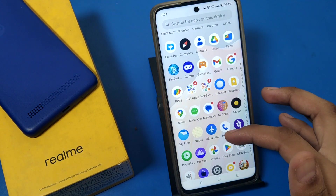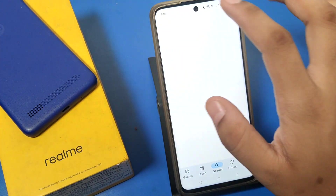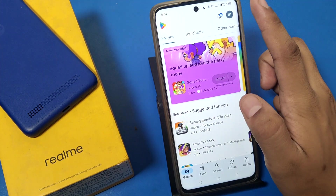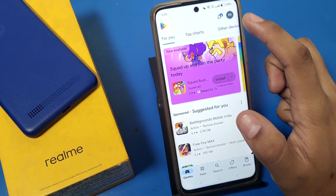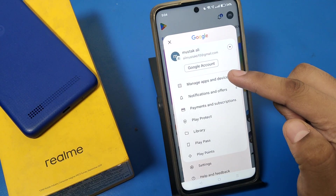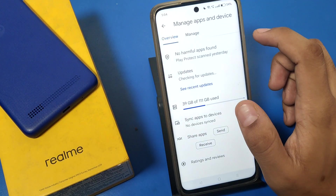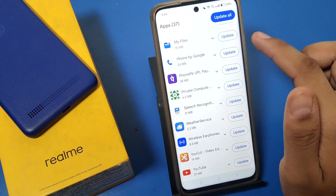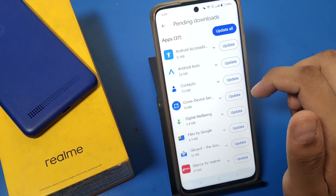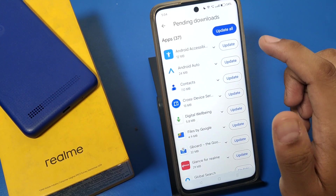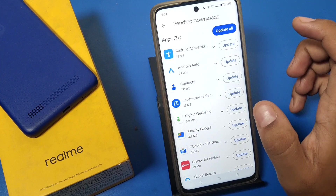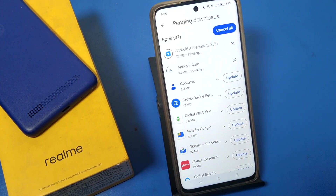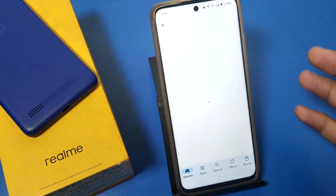First, here is the Play Store — just click on Play Store. Here you find this 'M' button, which is your account ID. Click on that and here you can see 'Manage apps and device'. When you click on it, you can see updates available. You can update whichever app you want — just click on it and it will be automatically updated.